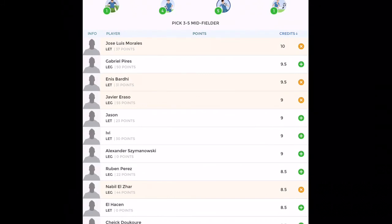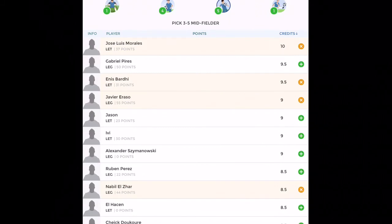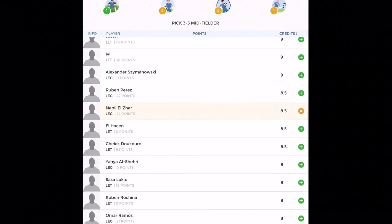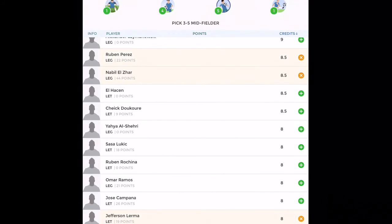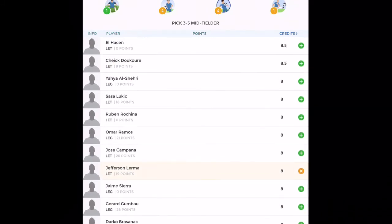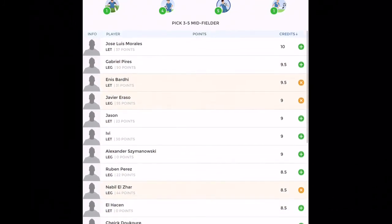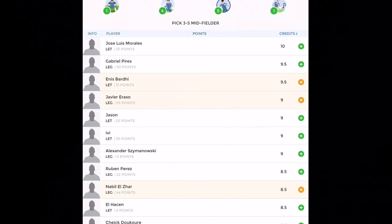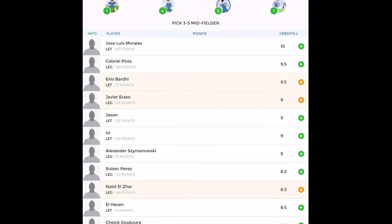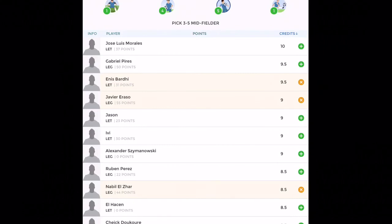In midfield I have taken Jose Luis Morales. Now remember this, he has taken a knock and is expected to, you know, he's very doubtful of starting. So I have taken a risk here by playing him. You can also remove him and go ahead and put Ruben Perez or Campana, because as simple as it gets, if he is not playing you're going to lose some points.